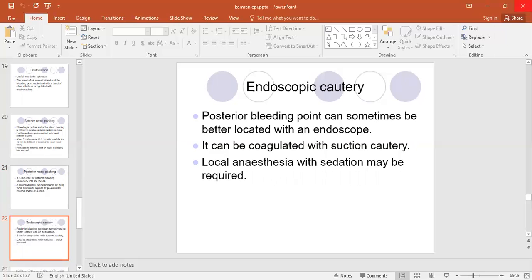The posterior bleeding point can sometimes be better localized with an endoscope. We can use the endoscope to locate the bleeding point which is not entirely visible, and it can be coagulated with suction cautery.